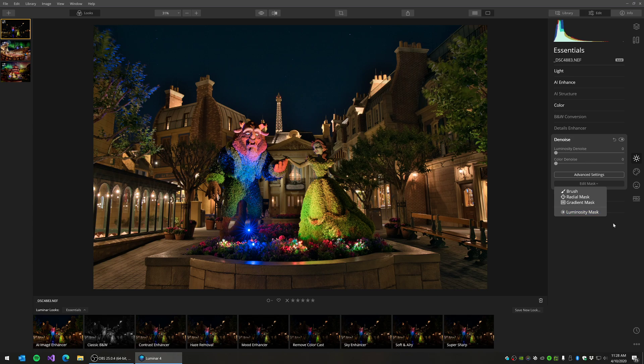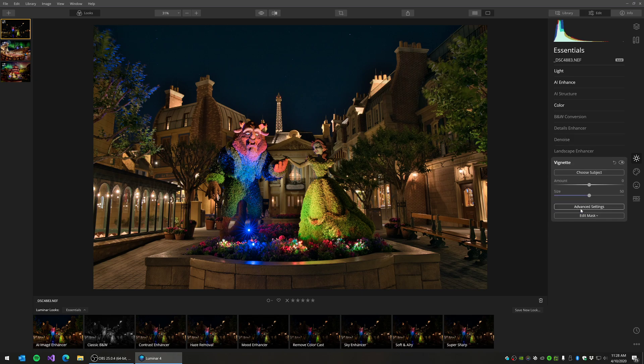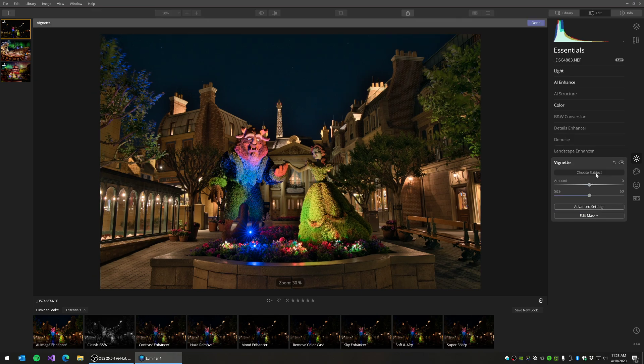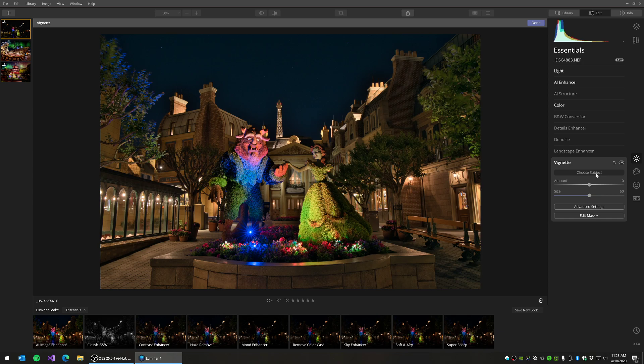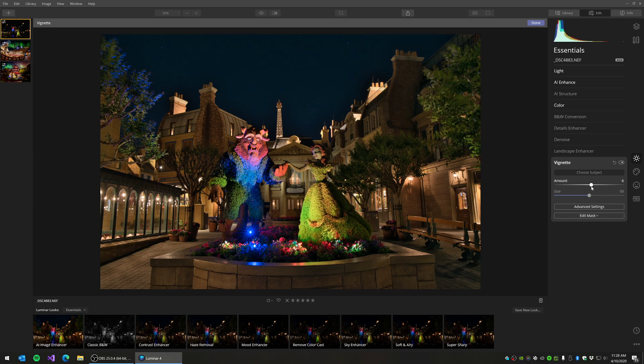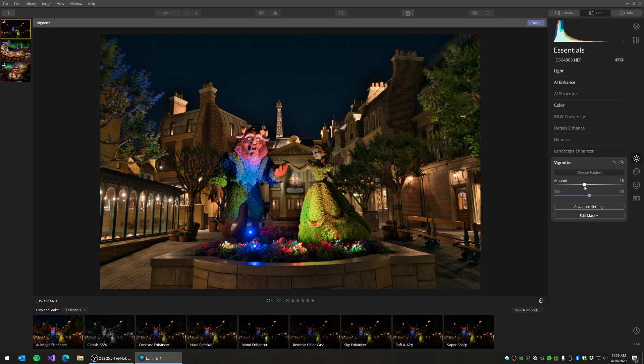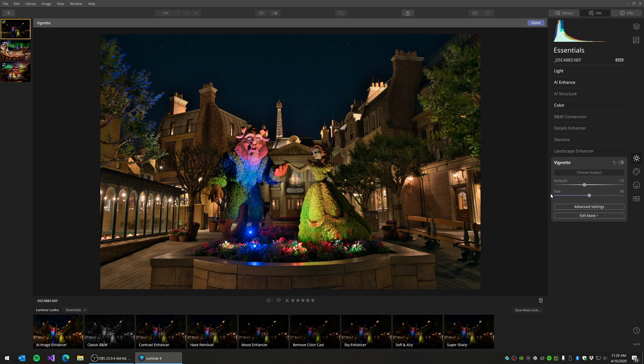The other one that you might like is the vignette. I do like the vignette choice just because you can give a little bit of focus to the image. So sometimes I will just bring back just a little bit of the vignette, minus 15, and it just kind of darkens the edges a little bit, which is quite nice.